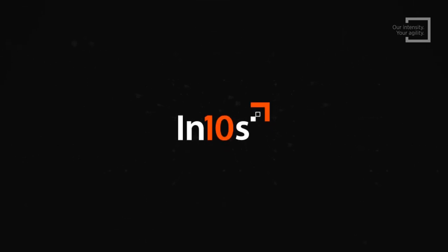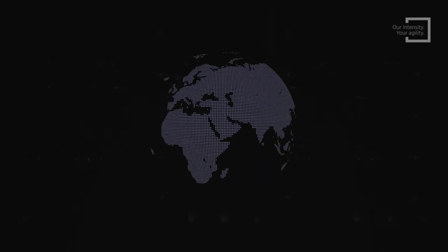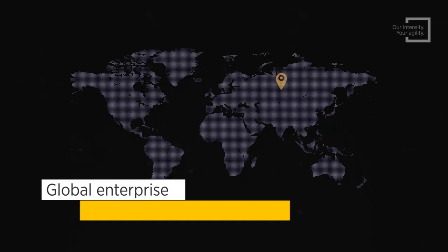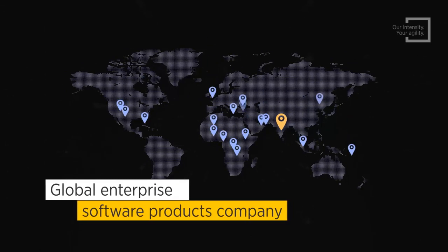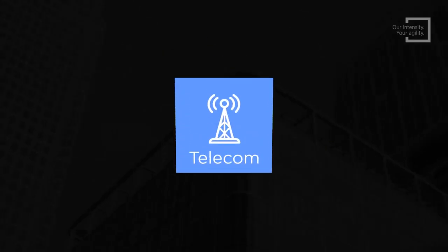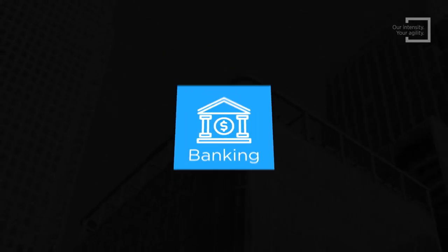Welcome to Intense Technologies. We're a global enterprise software products company that helps enterprises across telecom and banking